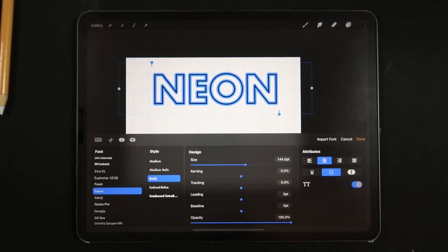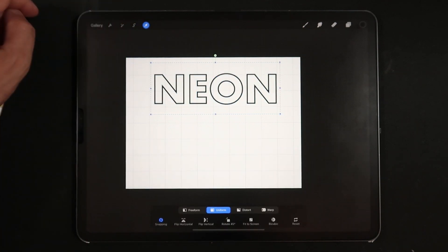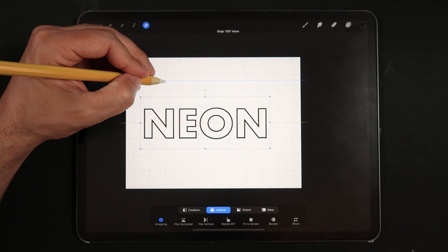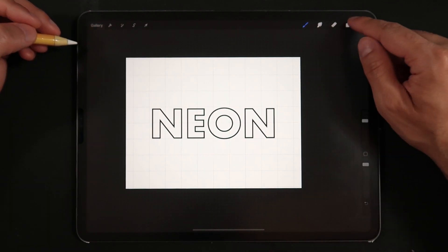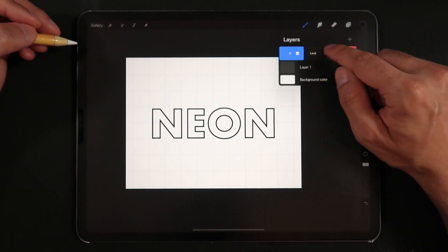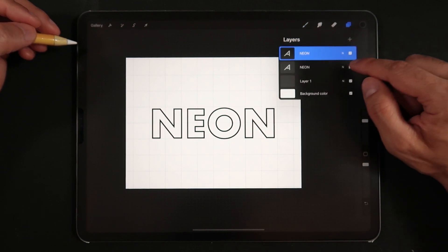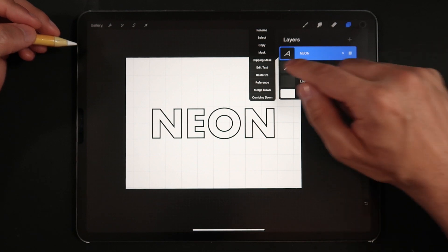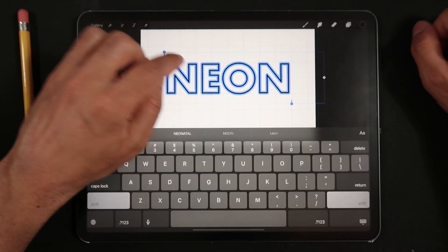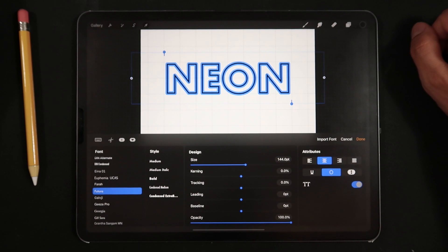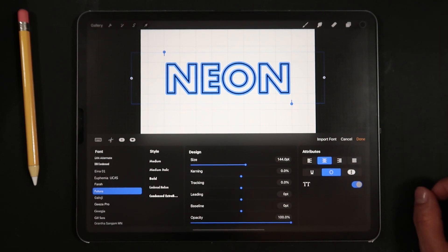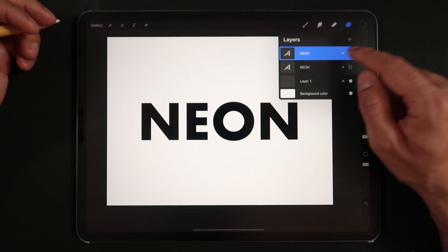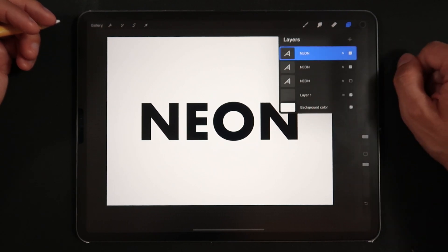Also make sure the option to capitalize all letters is turned on. After repositioning our text at the center of the screen, head back into the Layers panel and tap on our text layer. Slide the layer to the left and tap Duplicate. Next tap on the new layer, tap Edit Text, and this time turn off outline-only mode, creating a color-filled version of the same neon word. Back in the Layers panel, let's duplicate both text layers.